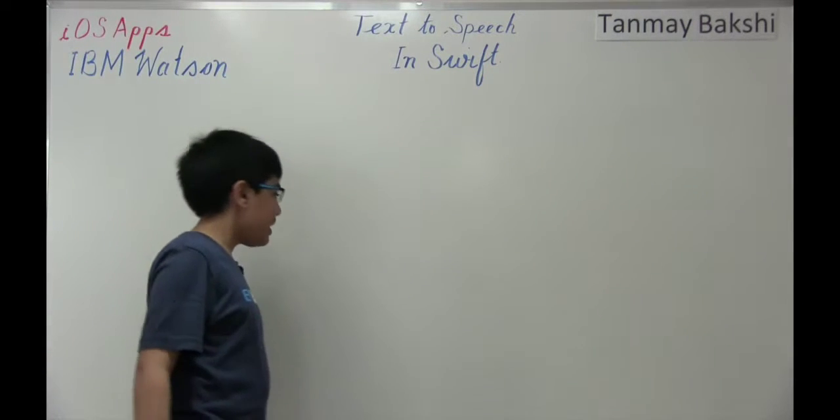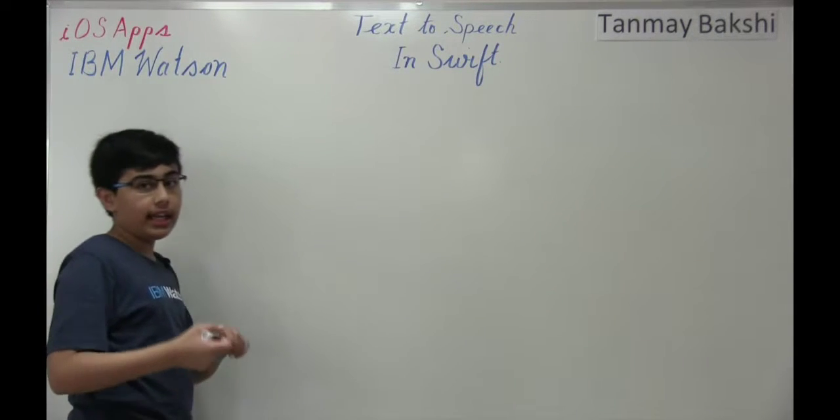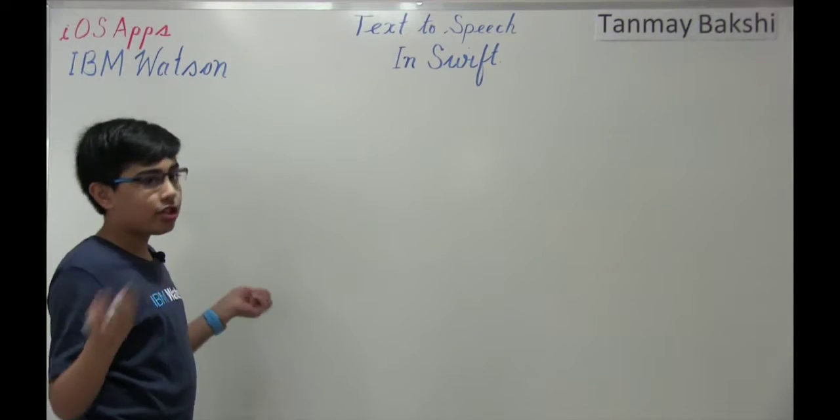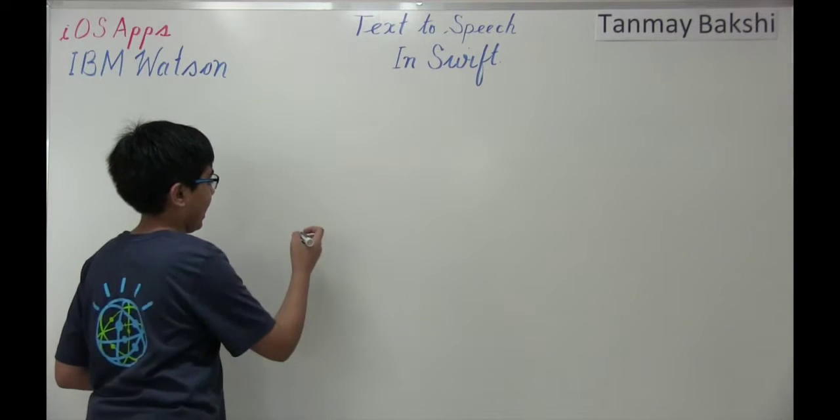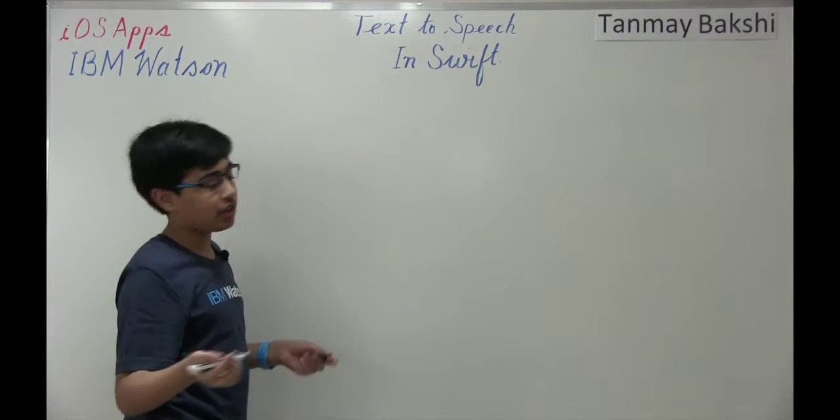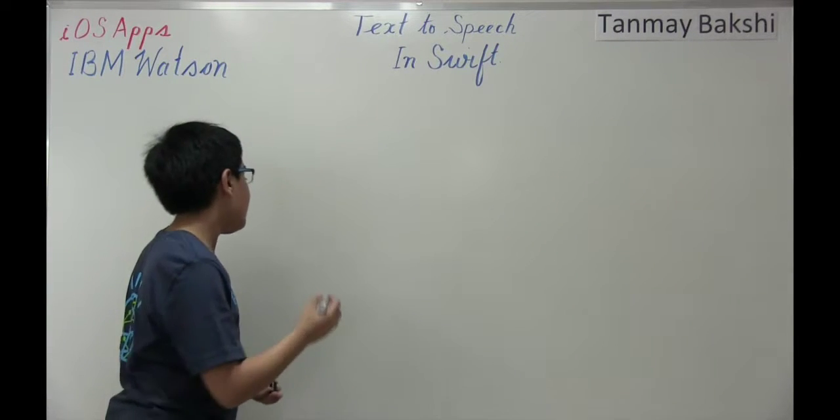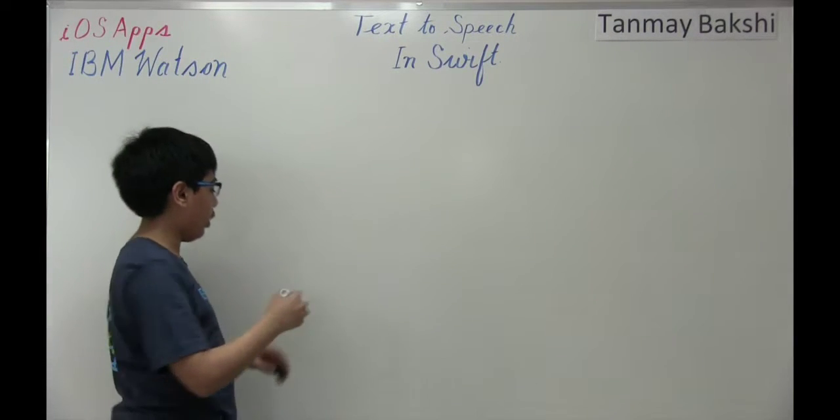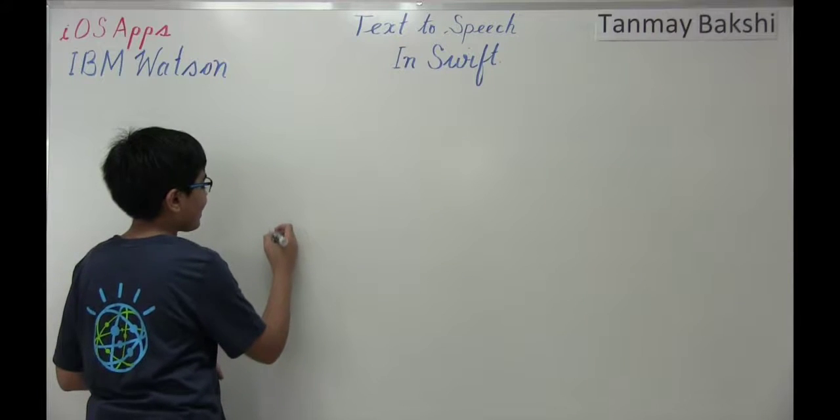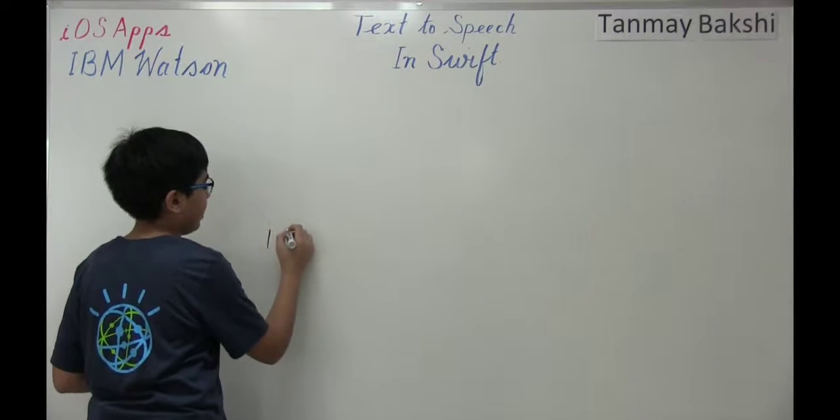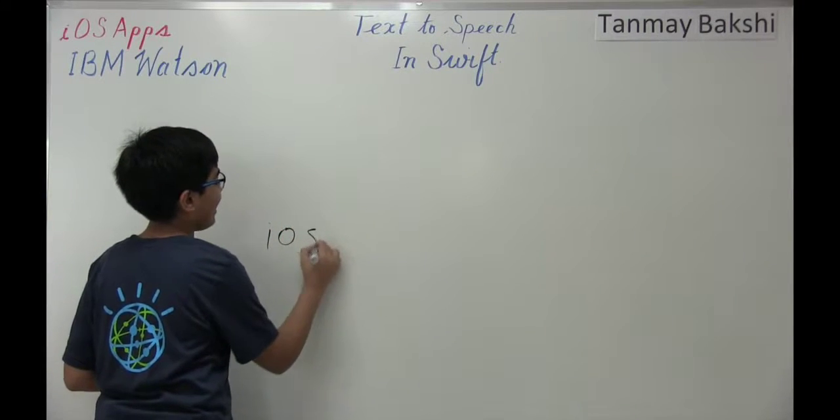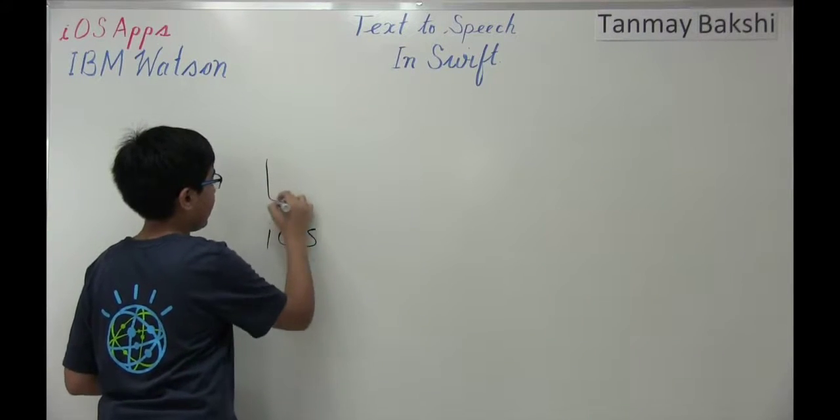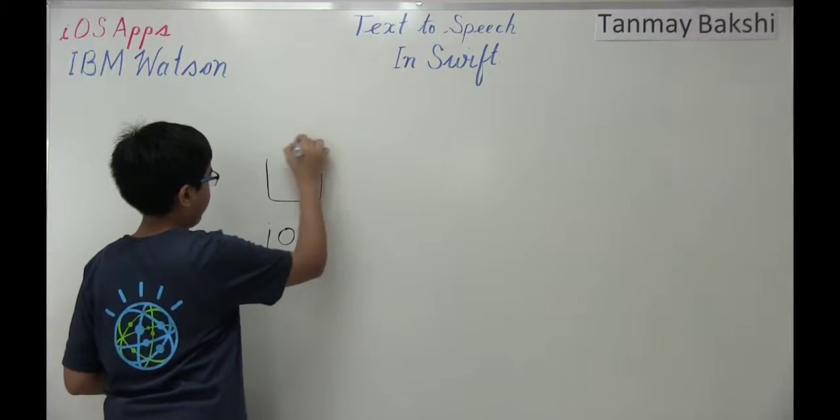Let's see how we're going to do that. Just like the speech-to-text, if you've already watched that, you'd know, but I'm just going to go over this once more. So basically, we're going to have an iOS app over here.